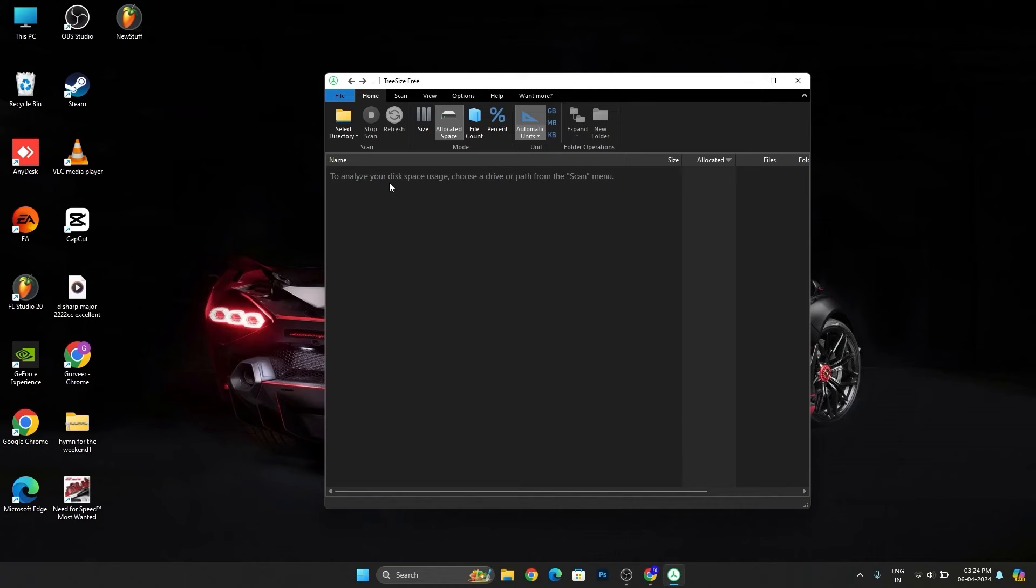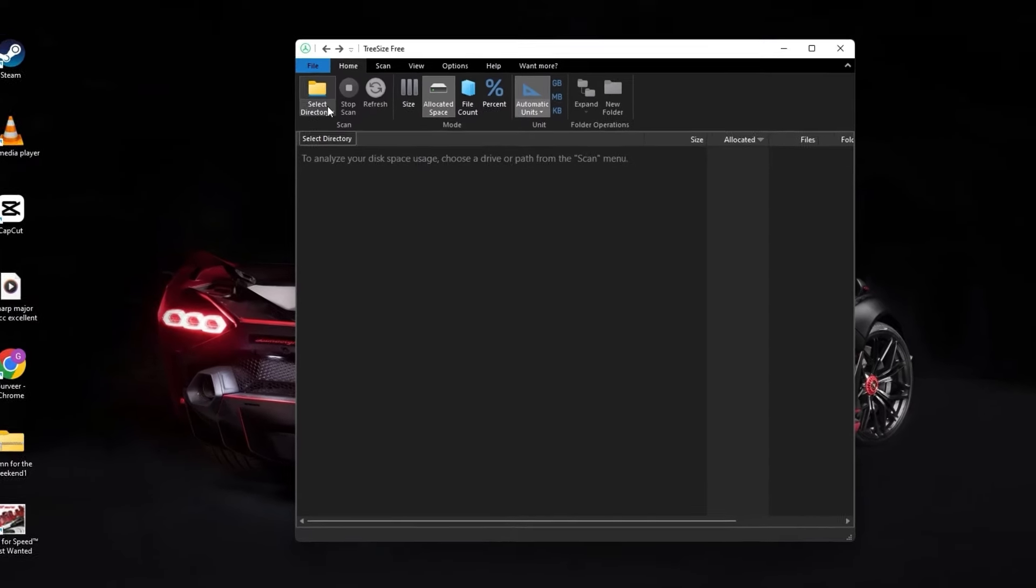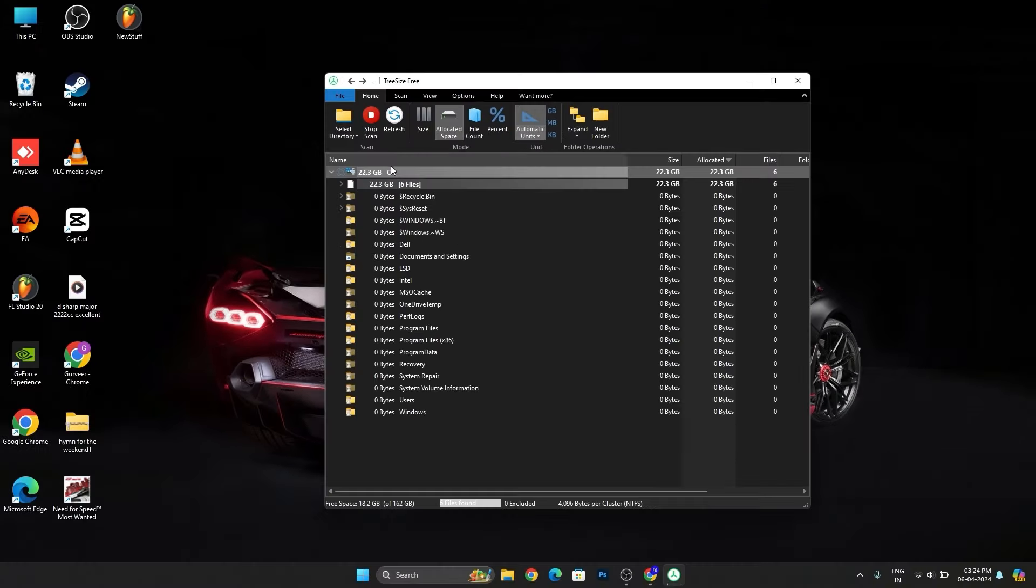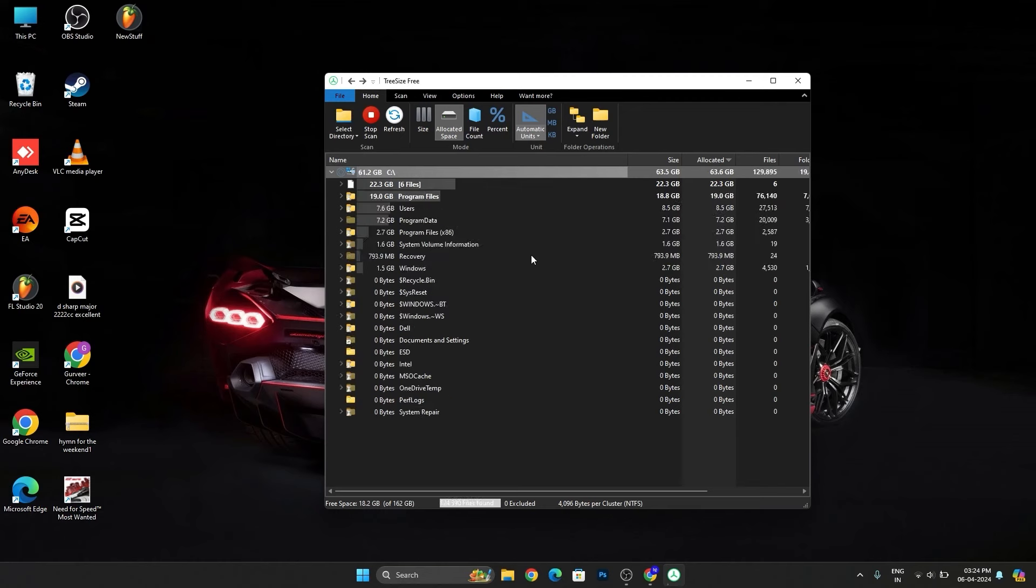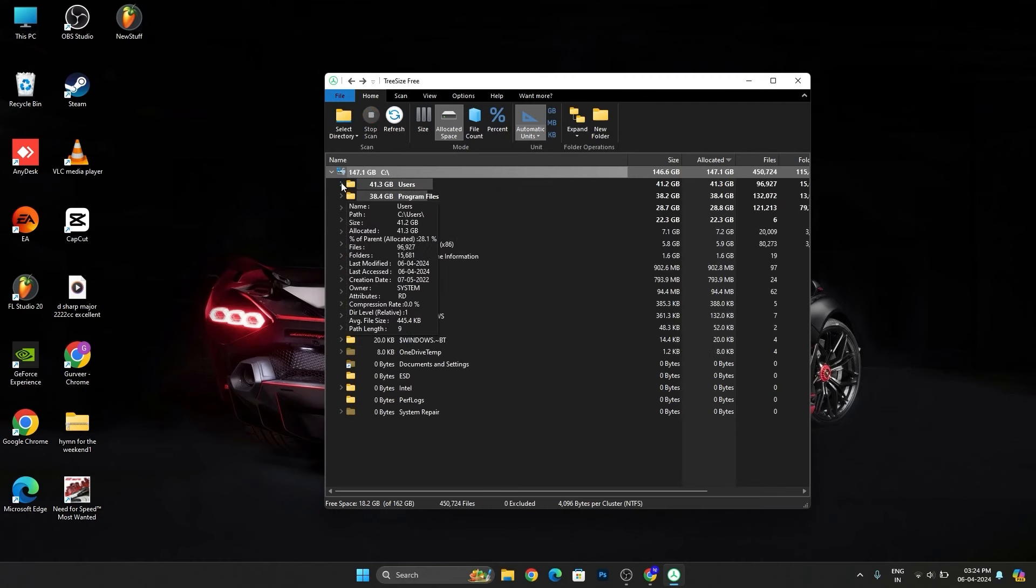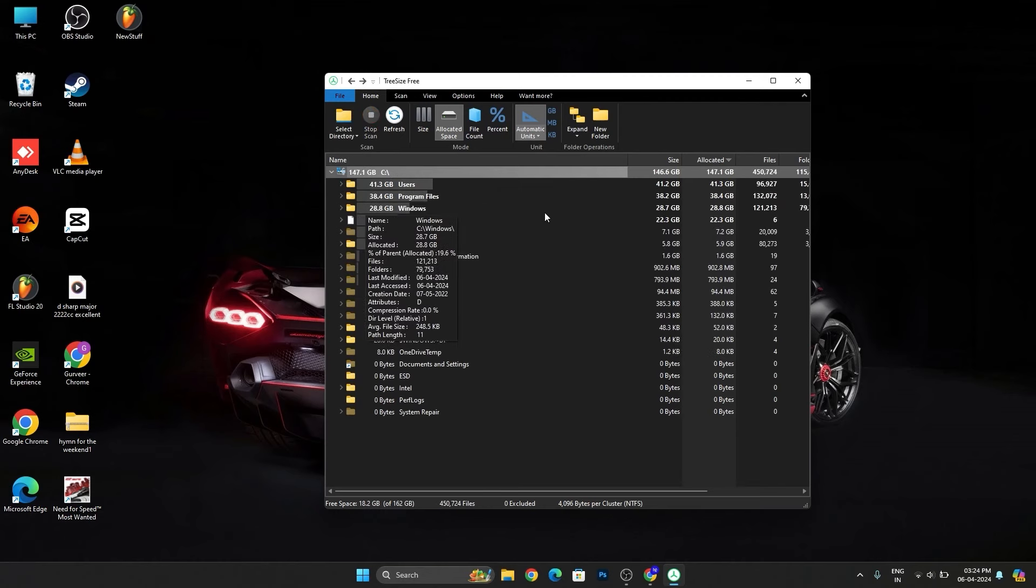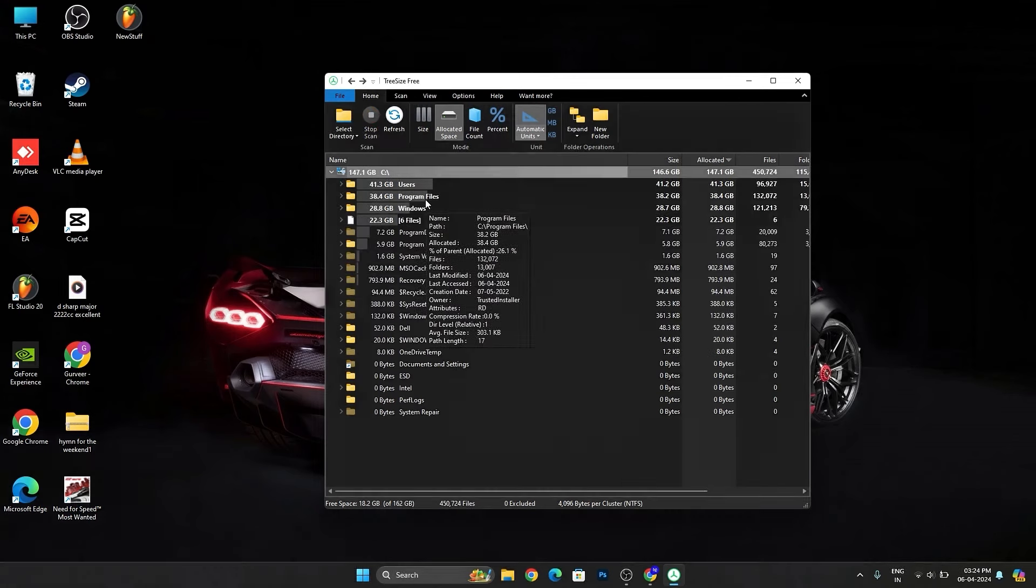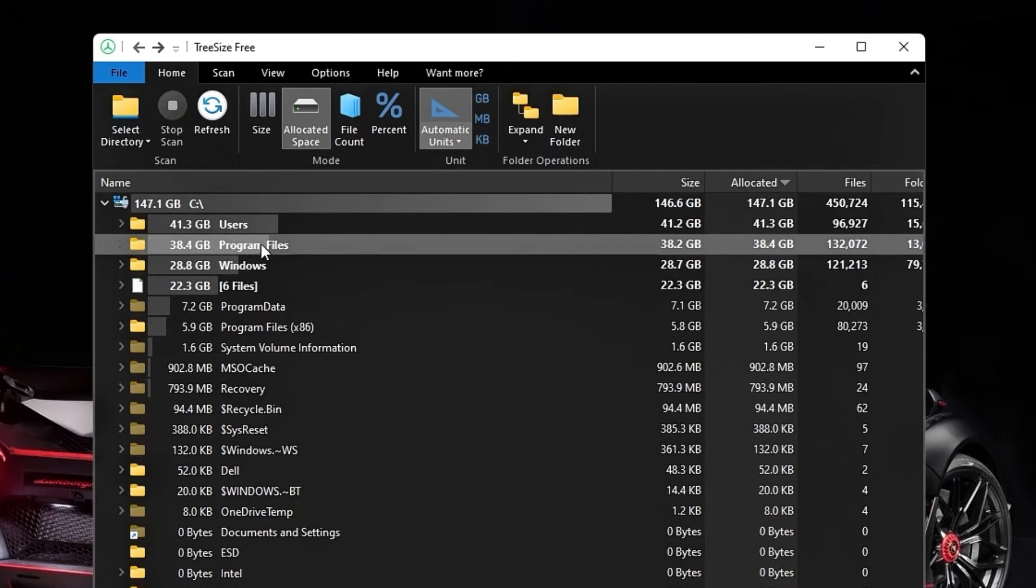You simply have to select your desired directory. I'm choosing Local Disc C. Click on this and it will show you the amount of storage the folders have taken. Program Files has taken around 38 GB, Users has taken nearly 52 GB.